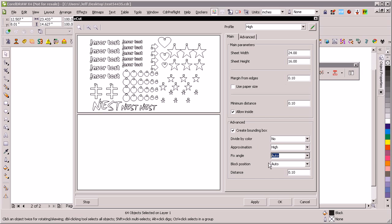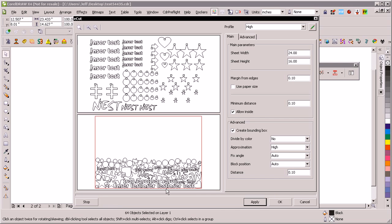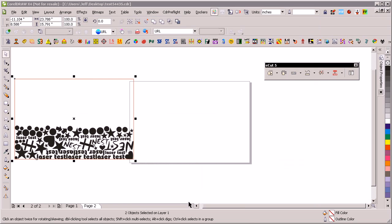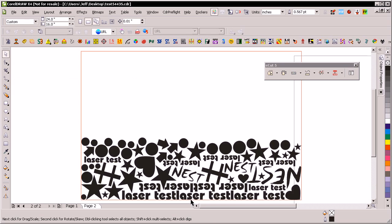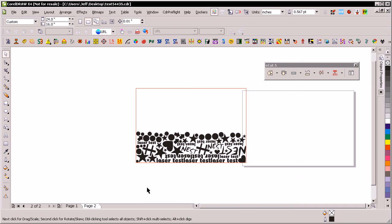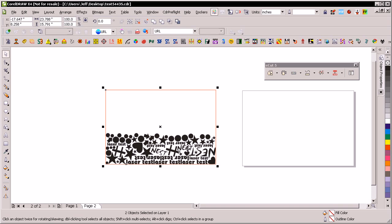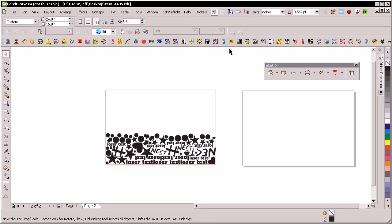So in this case, I'm just going to get it to nest as aggressively as it can. I'm just going to hit apply and it'll show me down here the result of that. If I hit OK, you can see it's very aggressively nested those into there, so we would actually use very little space relative to our 16 by 24 output area.